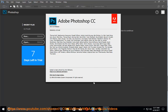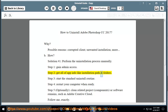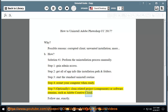How? Solution number 1: Perform the uninstallation process manually. Step 1: Gain admin access. Step 2: Get all of the app info like installation path and folders. Step 3: Start the standard uninstall routine. Step 4: Restart your computer when ready. Step 5: Optionally clean related project components or software remains such as Adobe Creative Cloud. Follow me exactly.